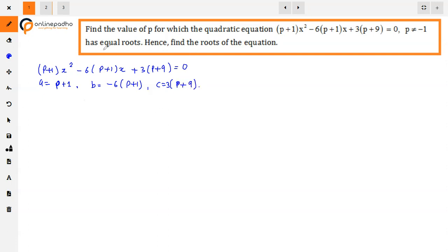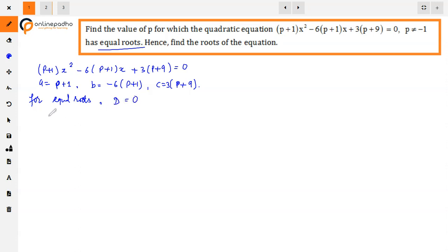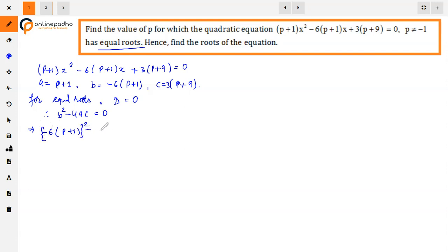We are given that the roots are equal. For real and equal roots, the discriminant D must be equal to 0. So D = B² - 4AC = 0. Substituting the values: [-6(P+1)]² - 4 × (P+1) × 3(P+9) = 0.